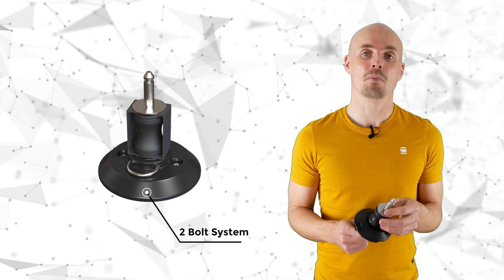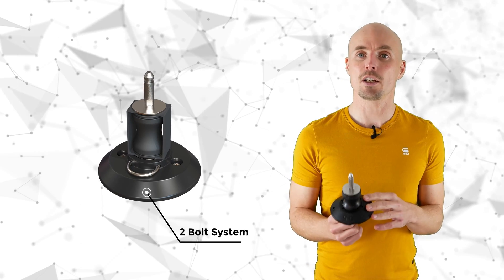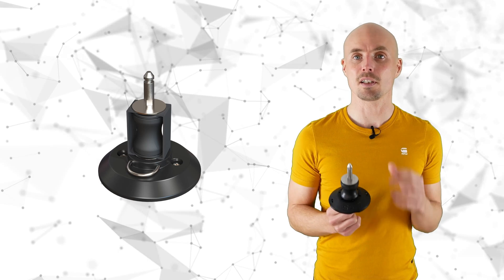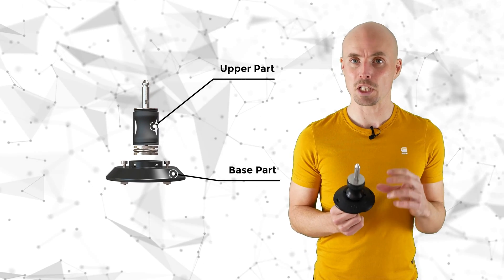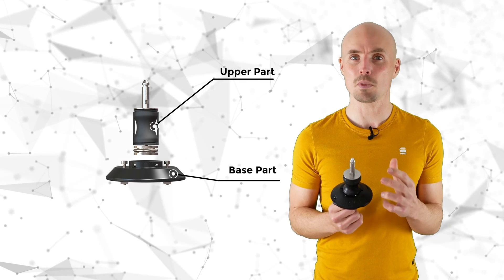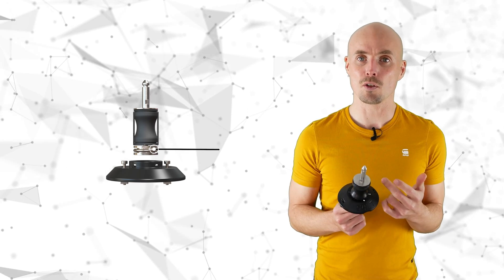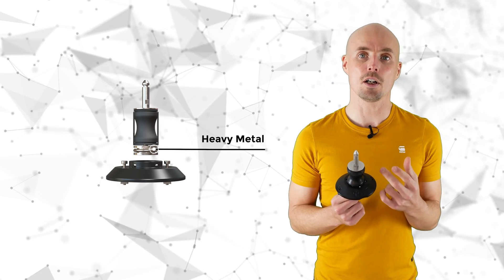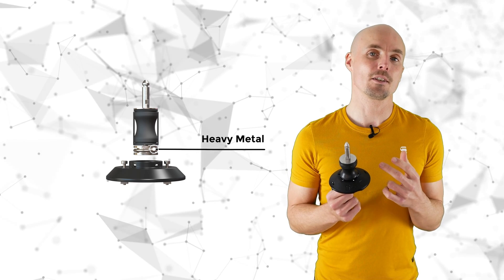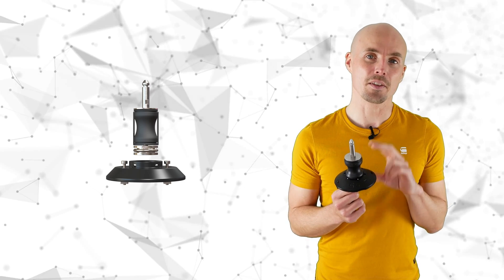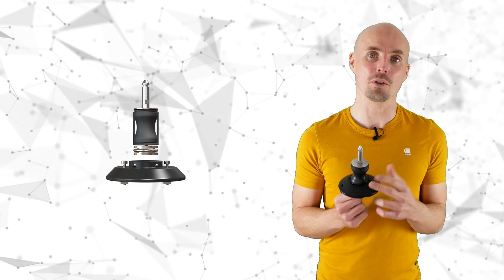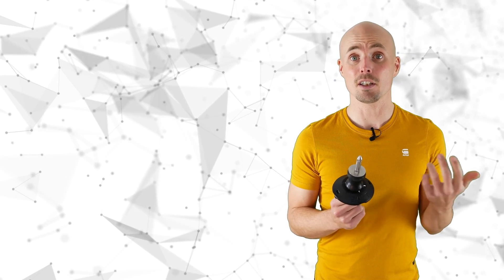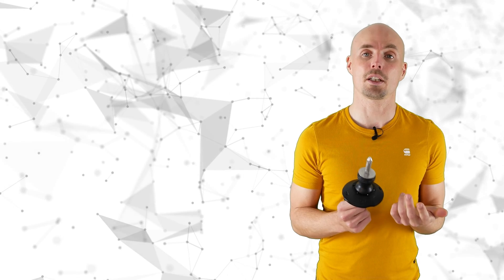The two-bolt mast base system works differently and you have two separate parts: the base part and the upper part. And both are connected with a special mechanism which is usually made of some heavy steel parts, and this is a disadvantage already to the system because they're heavy and they're usually costly to make.